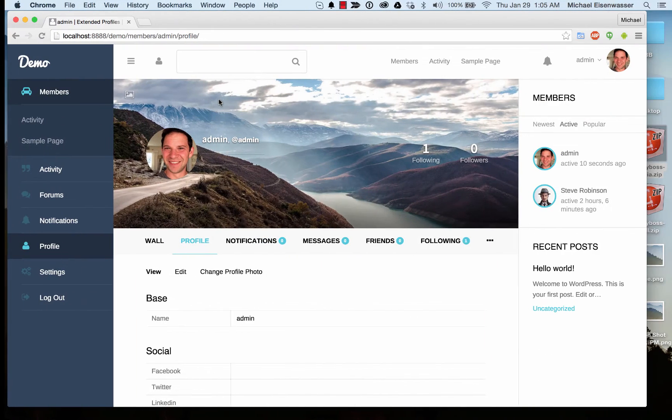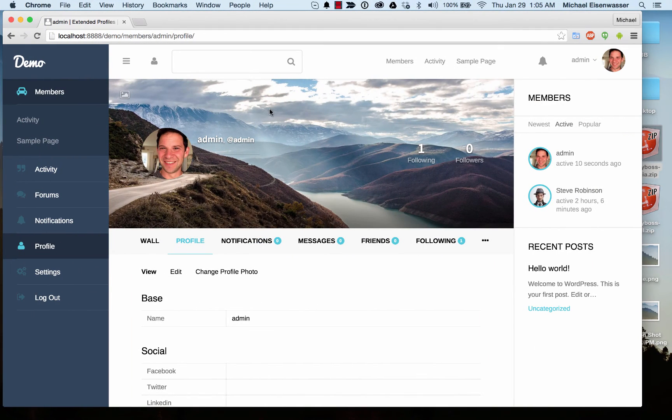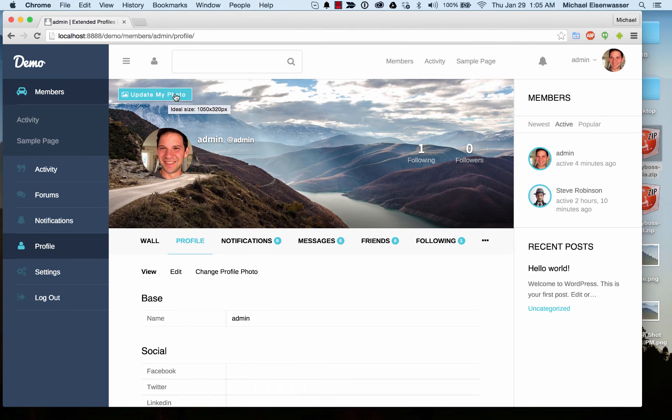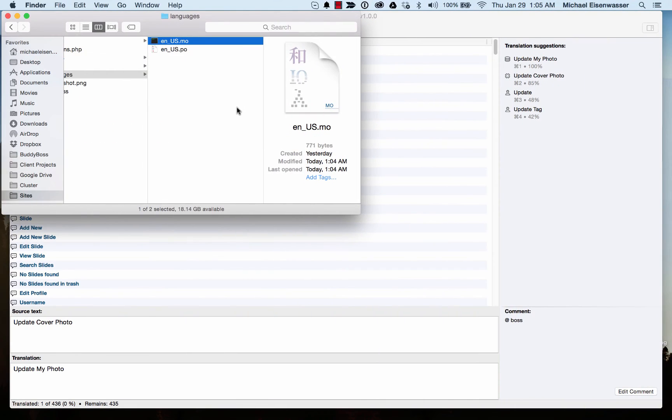So let's go ahead and see if that worked. And it did. Now it says Update My Photo.